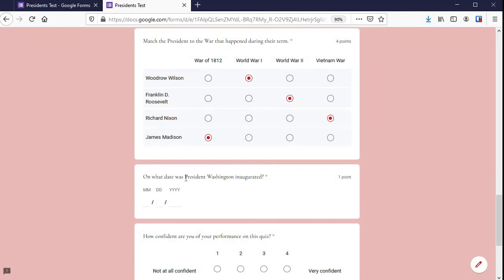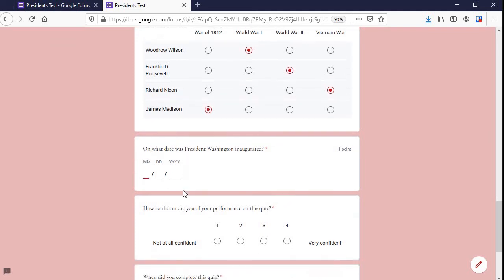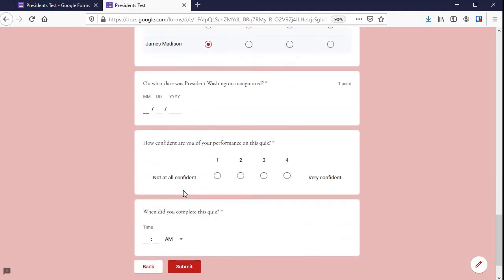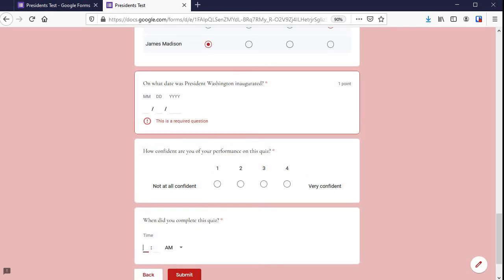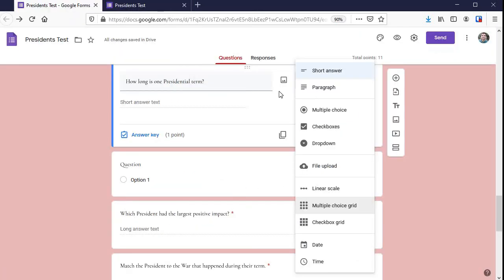This is obviously a very challenging question — maybe for an AP class or something — but you can have students answer with a date. Here's an idea: they could use a rating scale to indicate their confidence level. There's also a clock option where they could enter a time, so you have both date and time available.